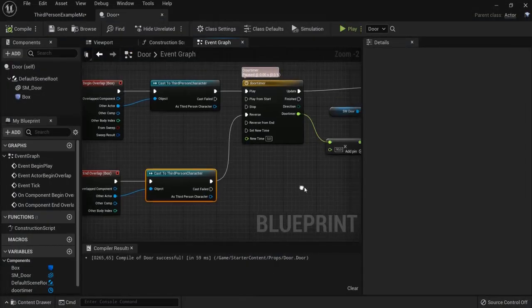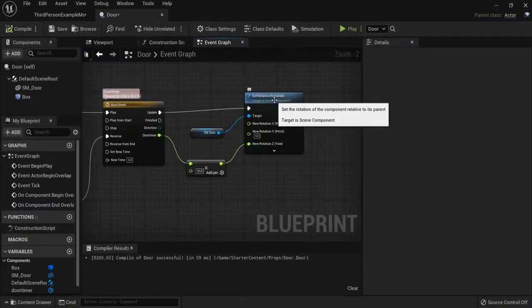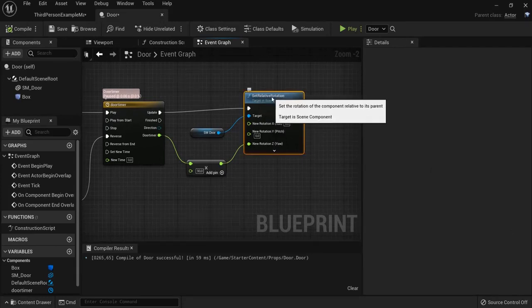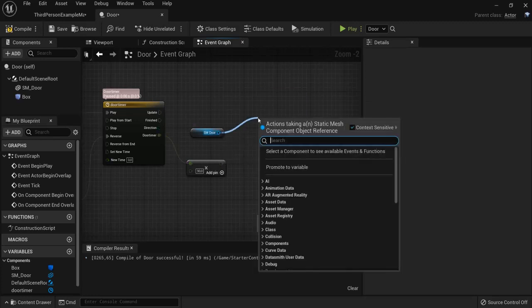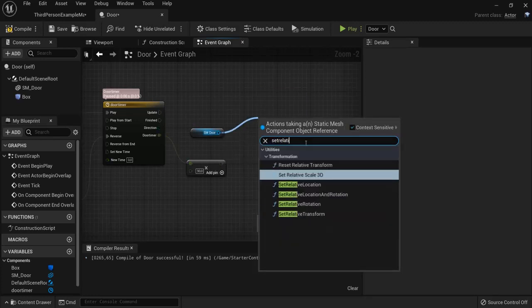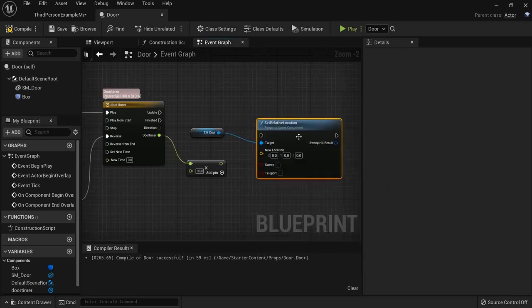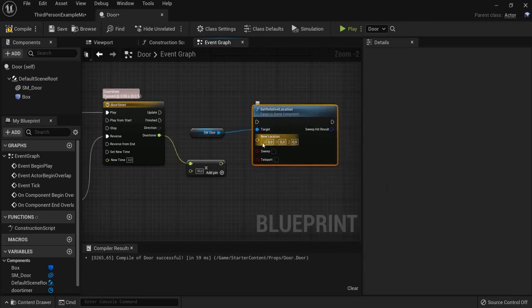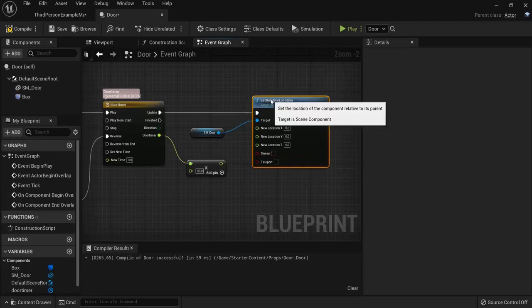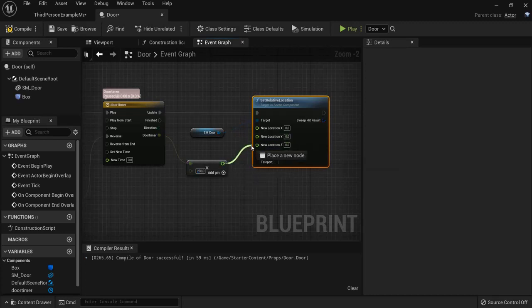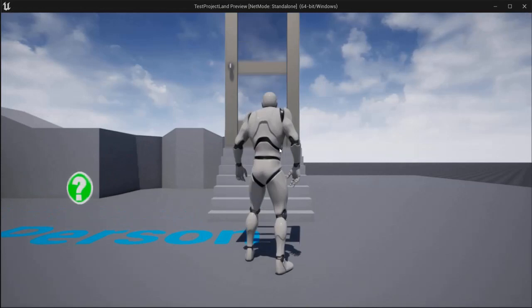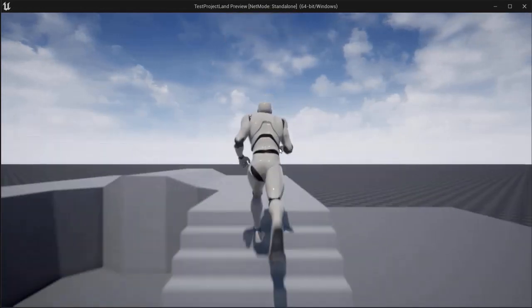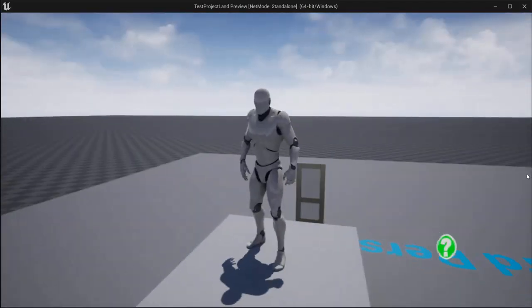So, another cool possibility. We set the relative rotation so the door rotates. But, I can also use this set relative location. So, this is different. Once again, split structure pin. Connect this one up. And let's say something like 250. When I now pin it in location Z. Look what happens. We have a door that moves up. And down.